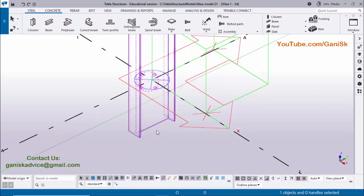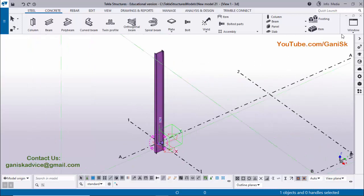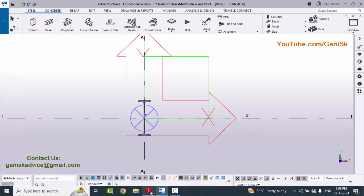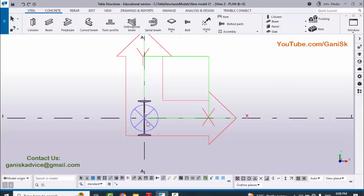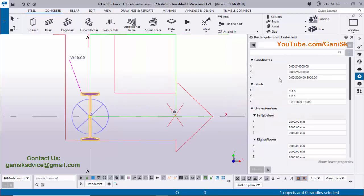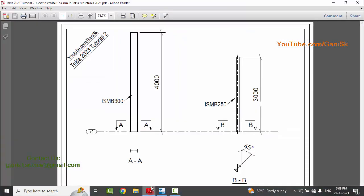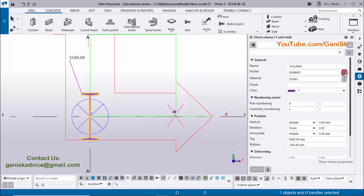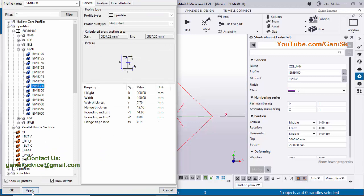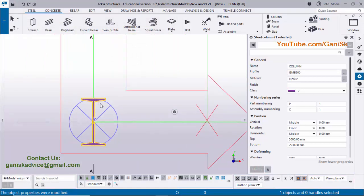Now we are going to use solid view — that means render view. Use shortcut Ctrl+4. Now we are going to change the orientation. Click on Window and select the plan view and zoom in. You can see in our PDF example we have horizontal orientation, but currently this column has vertical orientation. We are going to rotate this column. Double click on this column to open the column property window. The profile currently shows ISMB 400. We need to change this profile to ISMB 300 as in our example.